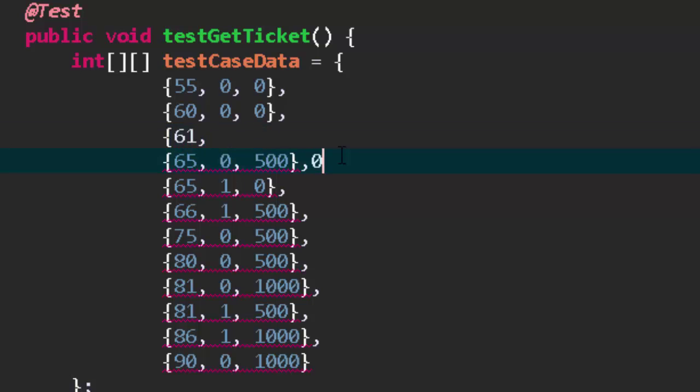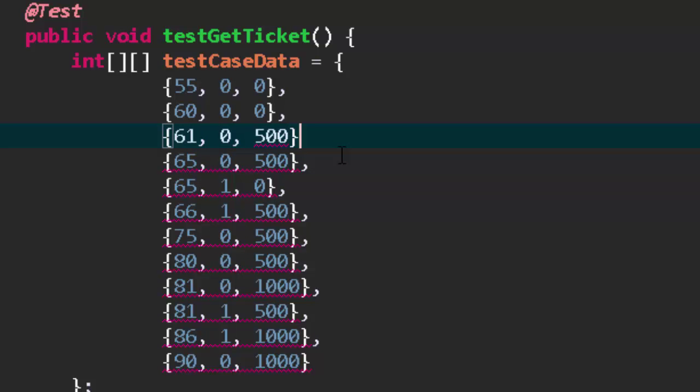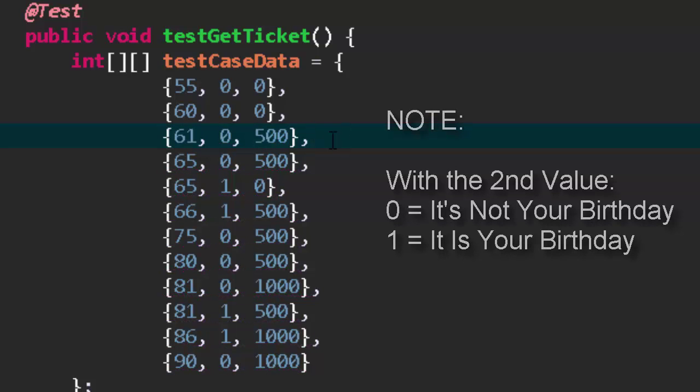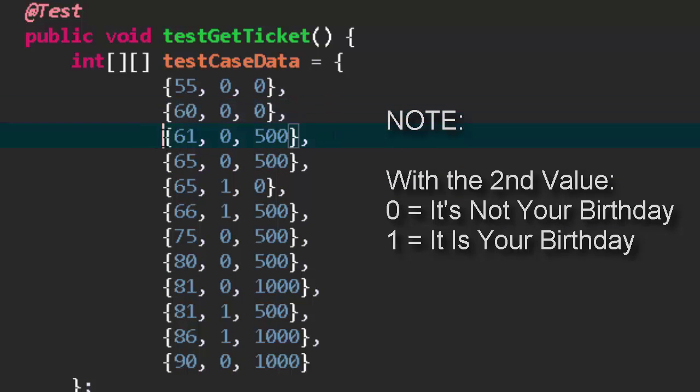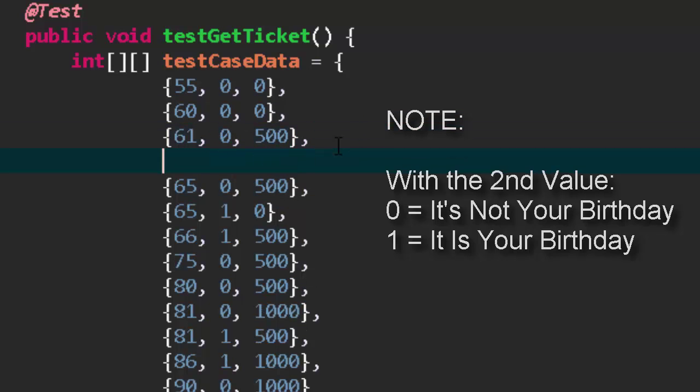What we see here, the edge is if it's 60 no ticket regardless of your birthday or not. 61 you get a ticket if it's not your birthday which we should also do a 61. So we'll do this, we'll put a 61, 1, 0.